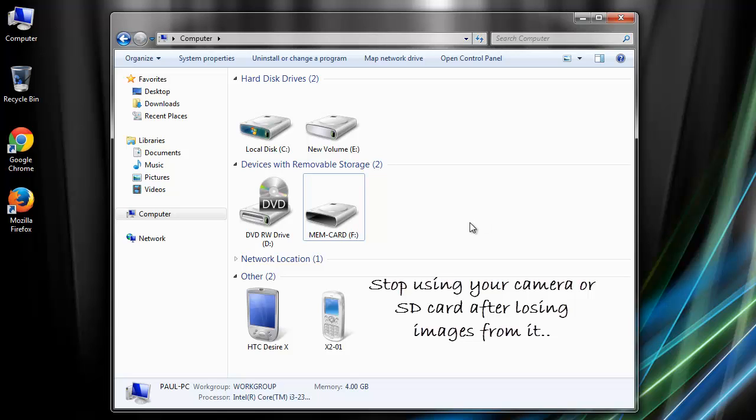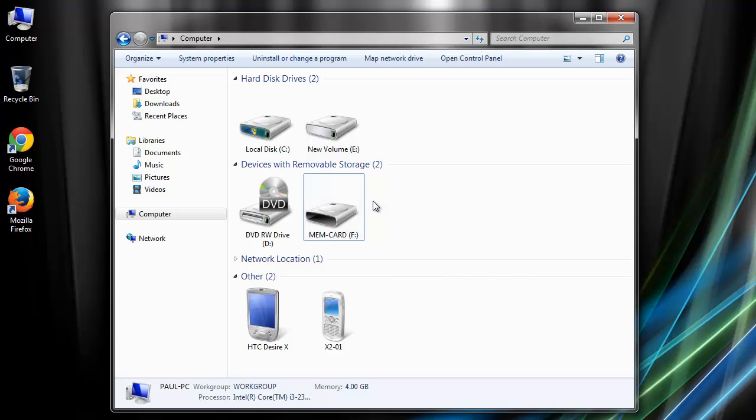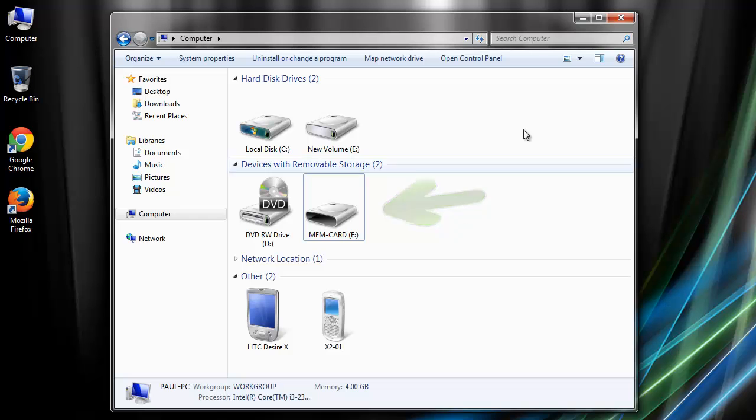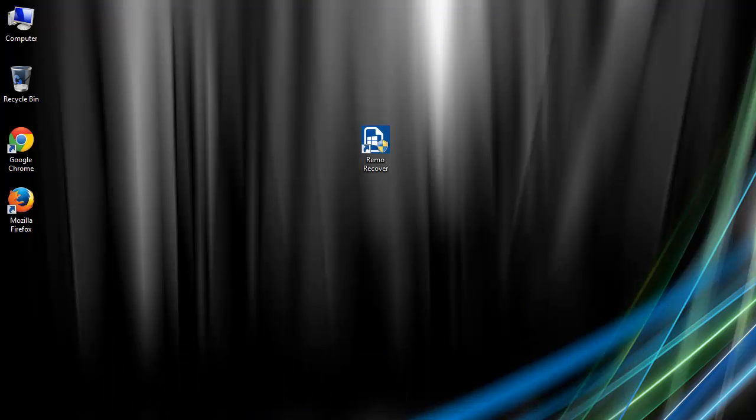This applies to SD card errors, accidentally formatting memory card, virus intrusion, or any other unfortunate reason. So to start with, either connect your digital camera or the SD card used in it to the system. Then to get this software, go to the website digital picture recovery dot net.